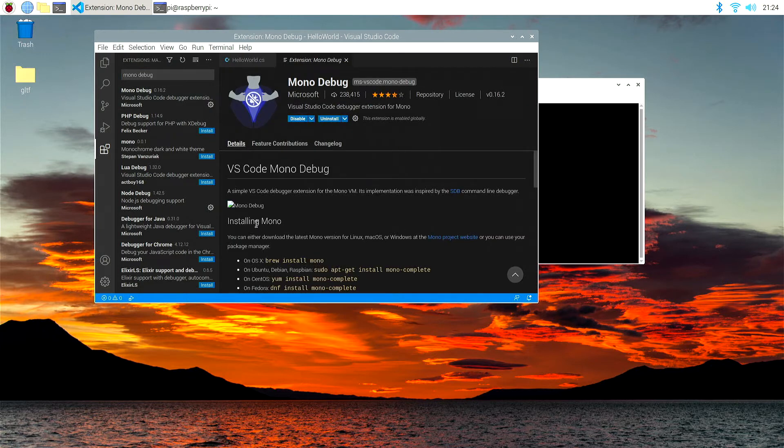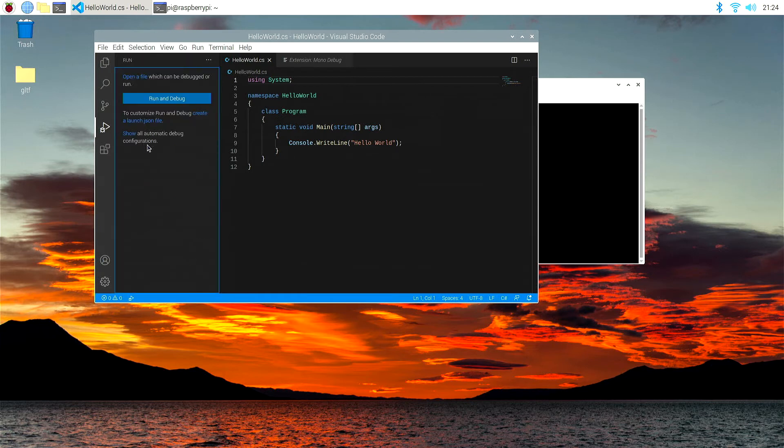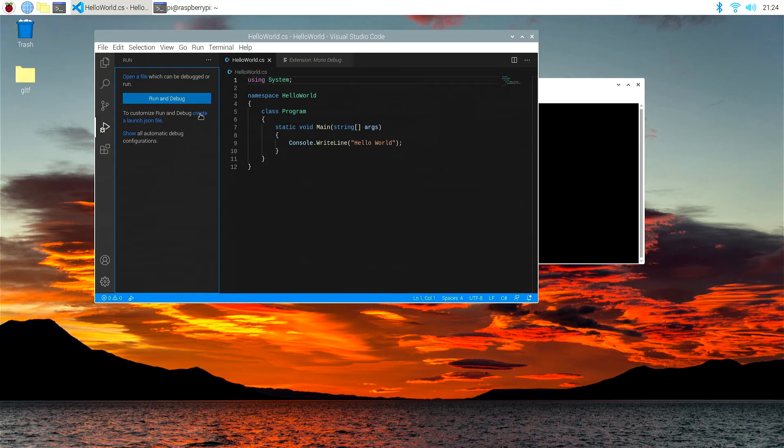And the next thing we're going to do is go back to our hello world CS, and we're going to try to debug it again now with that new extension. But before we hit run and debug, we want to actually hit create a launch JSON file. We don't want to hit run and debug. We want to hit create a launch JSON file.